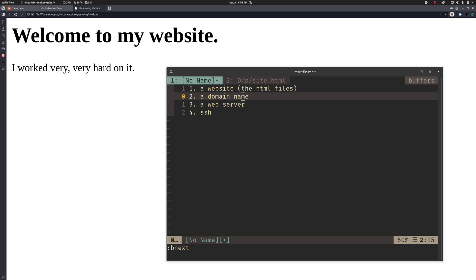So, a couple of things that we are going to need. Thing one is we're going to actually need a website, the thing that we want to host. I'm not going to be talking about writing a website here, simply hosting it. So what I have here is my website that I worked very hard on. It is a thing of beauty and this is the page that we're going to be setting up hosting for.